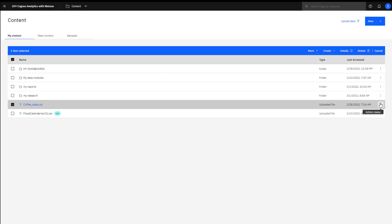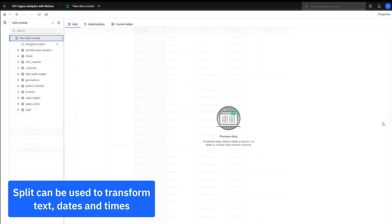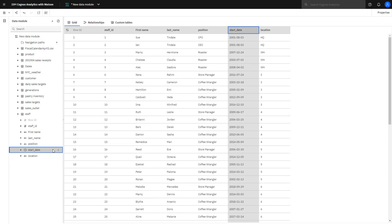Using the uploaded zip file I created a data module. Split can be used to extract parts of dates and time fields. For example, split can be used with start date to extract the higher year.